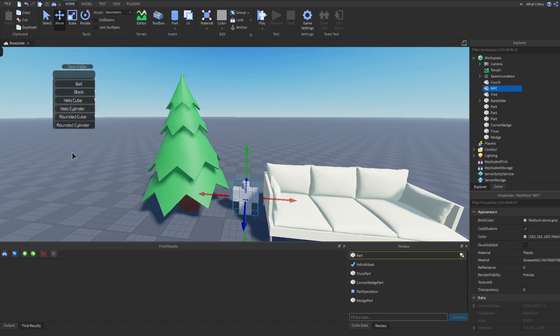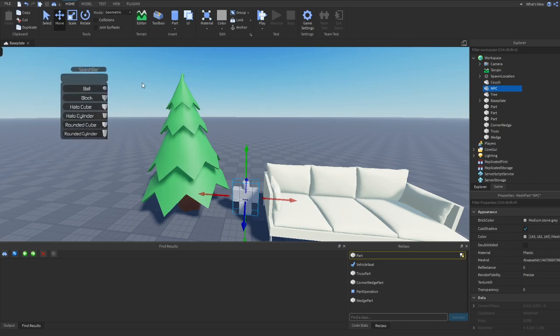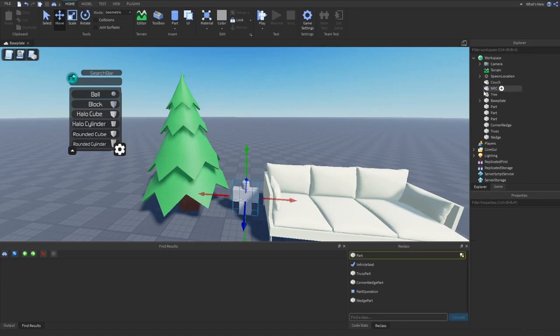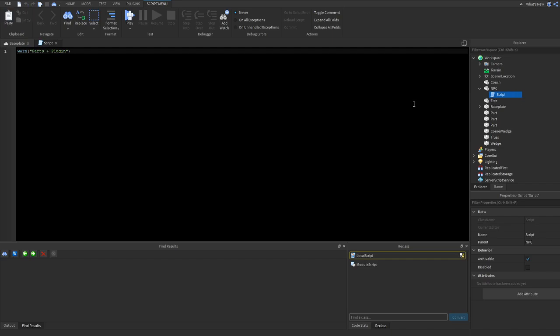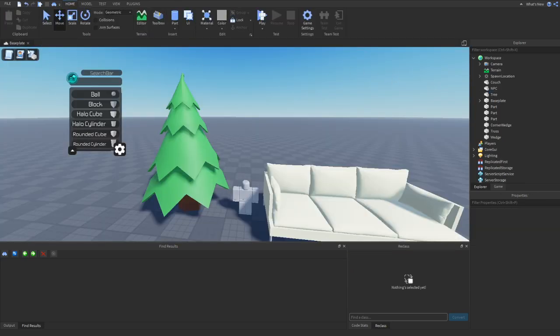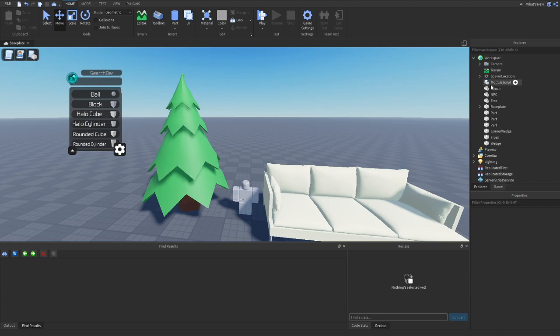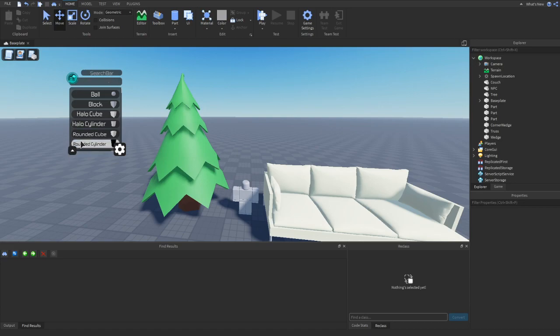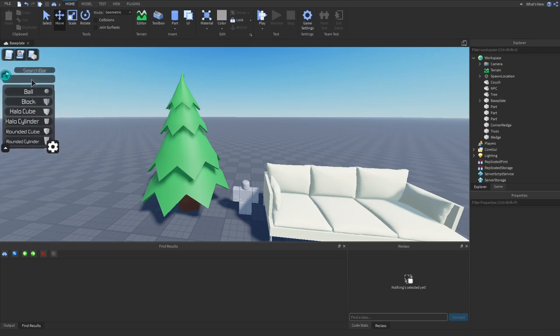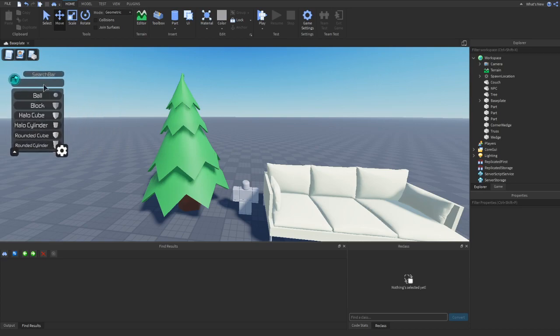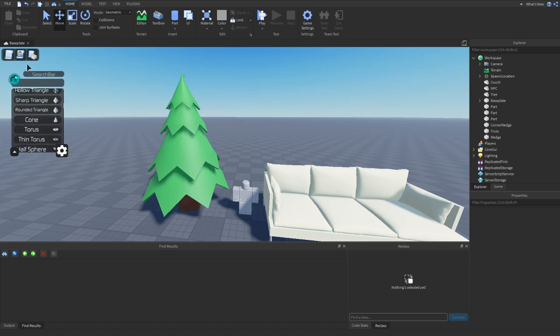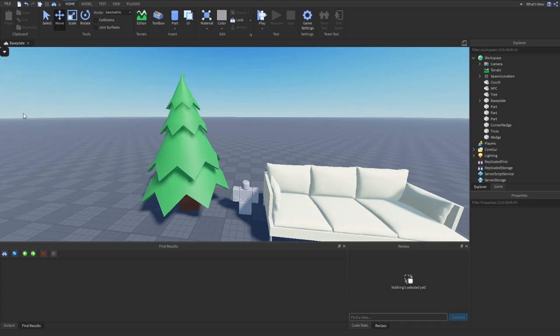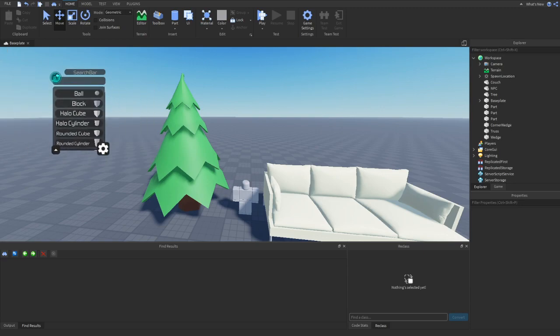Now there's also another feature. If you press control and then space, this menu opens up where you can insert scripts. So let's say we want to insert a script. There we go. Now it's inside of our NPC and it's just a plain empty script. It says print Parts Plus plugin instead of hello world. We can insert a local script, a module script. It's completely safe. Now if you do install the plugin, Roblox will tell you that it's dangerous because it inserts stuff into your game, but it's completely safe. It's only saying that because we insert different shapes and these empty scripts. That's it.